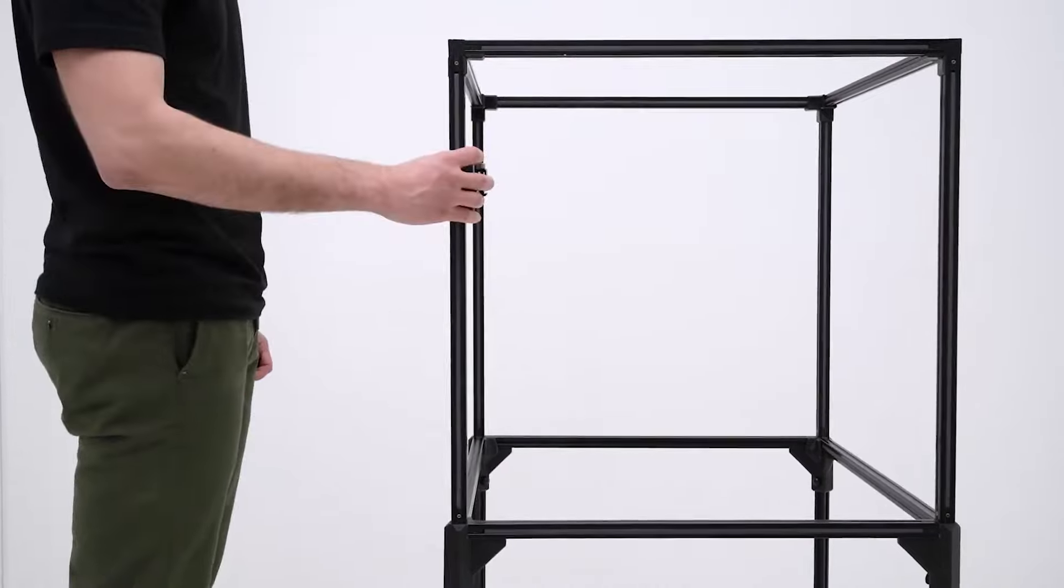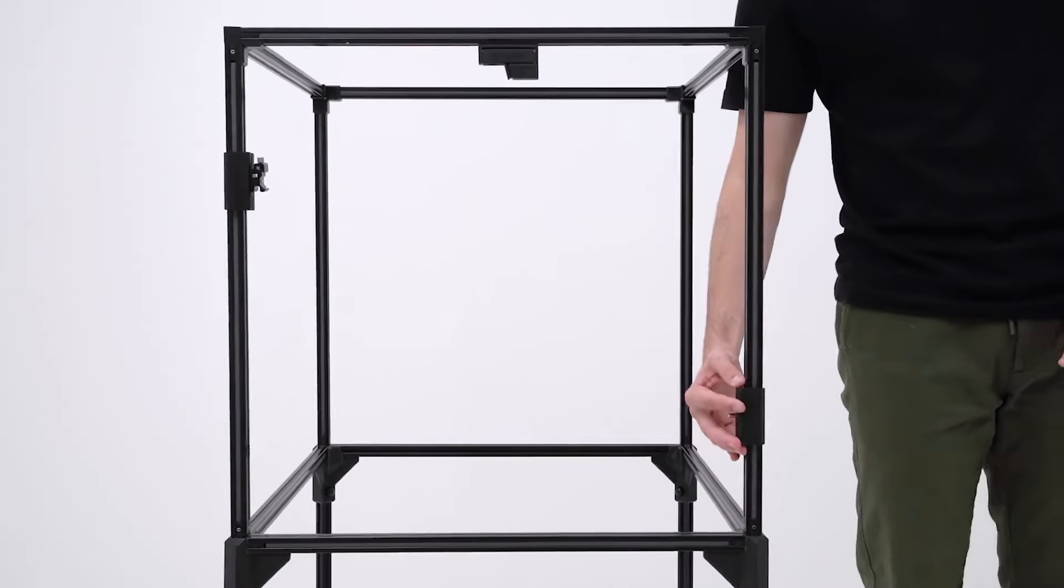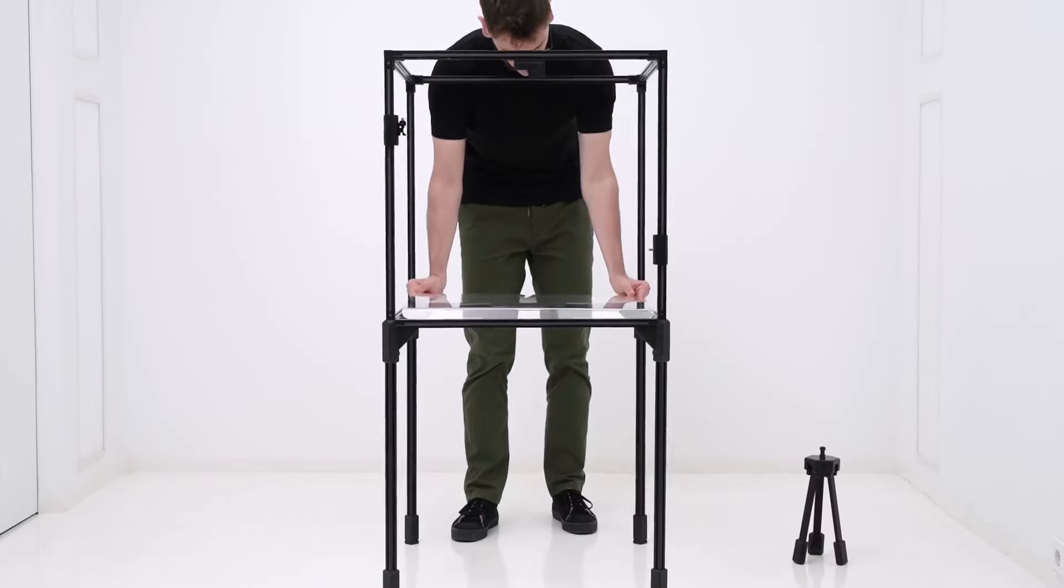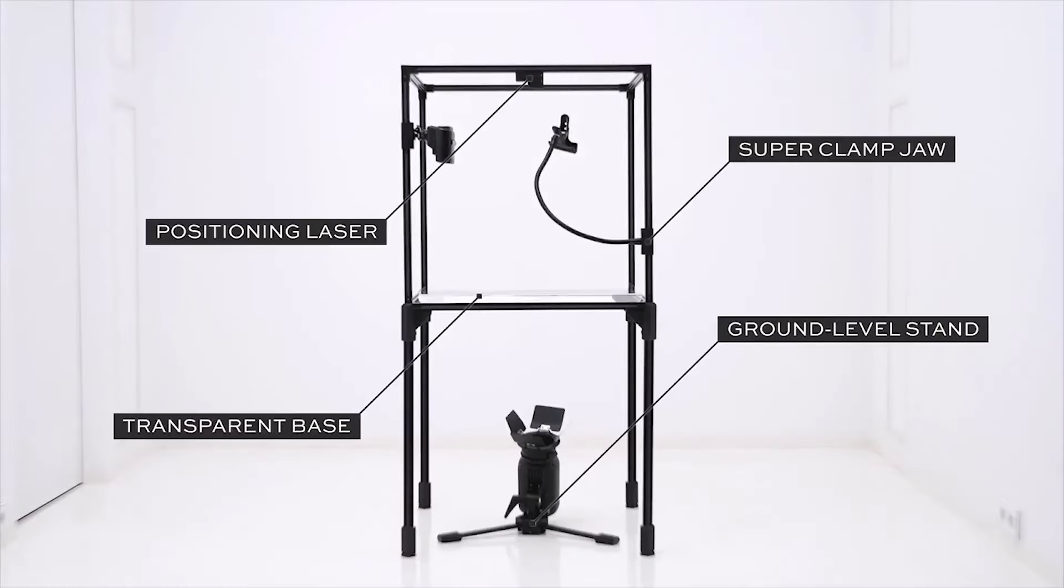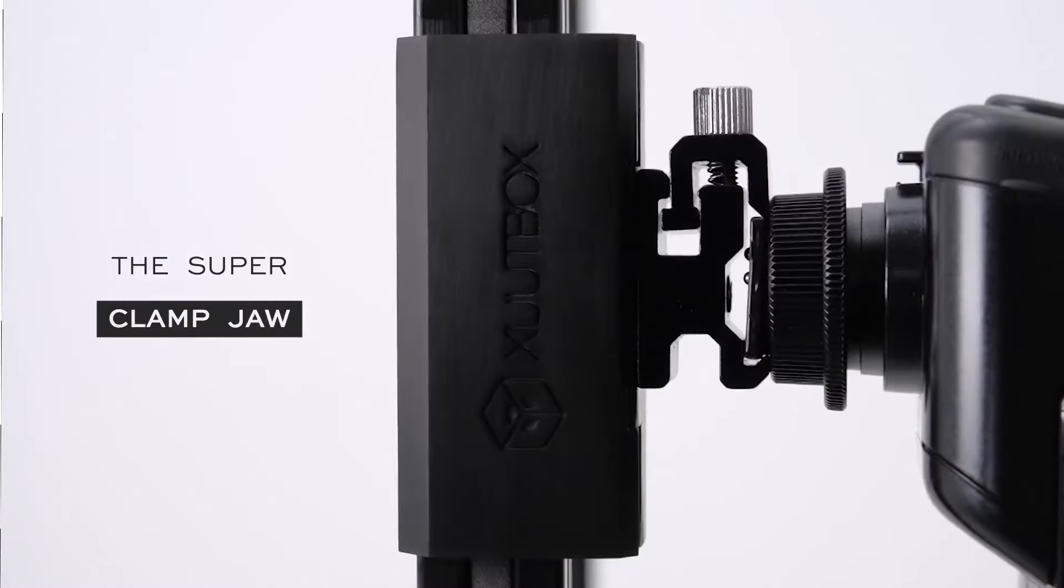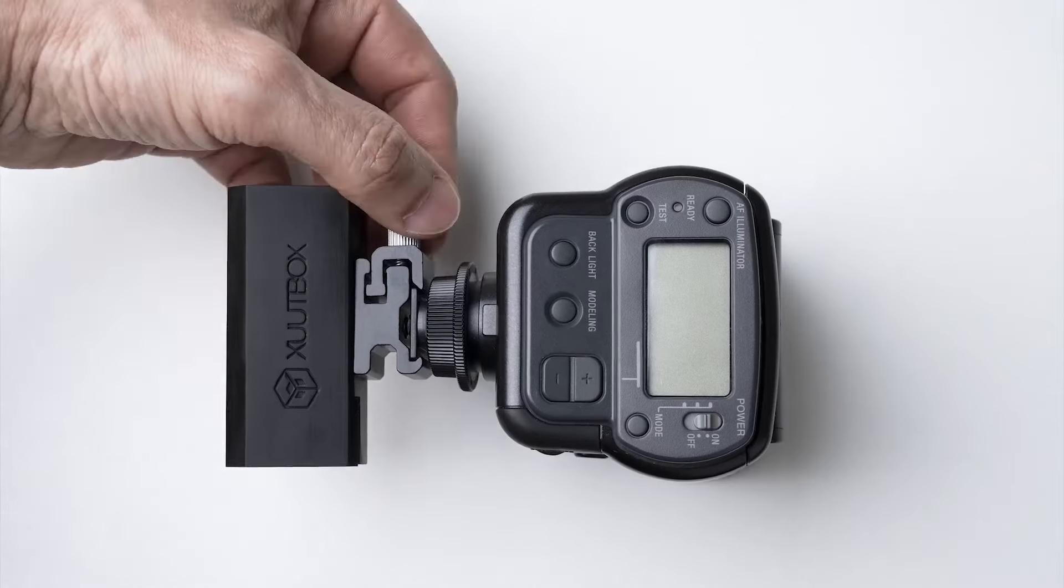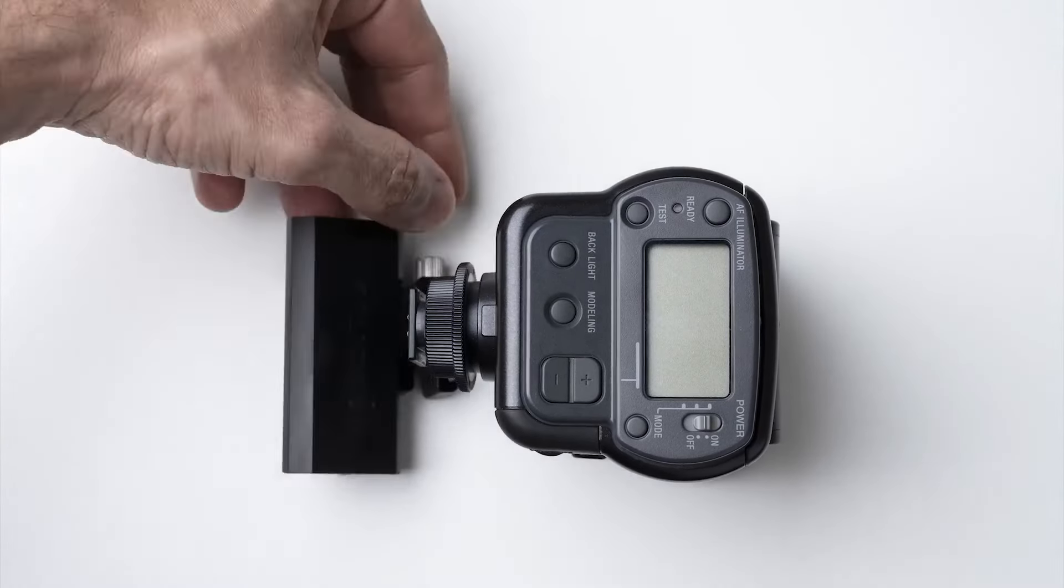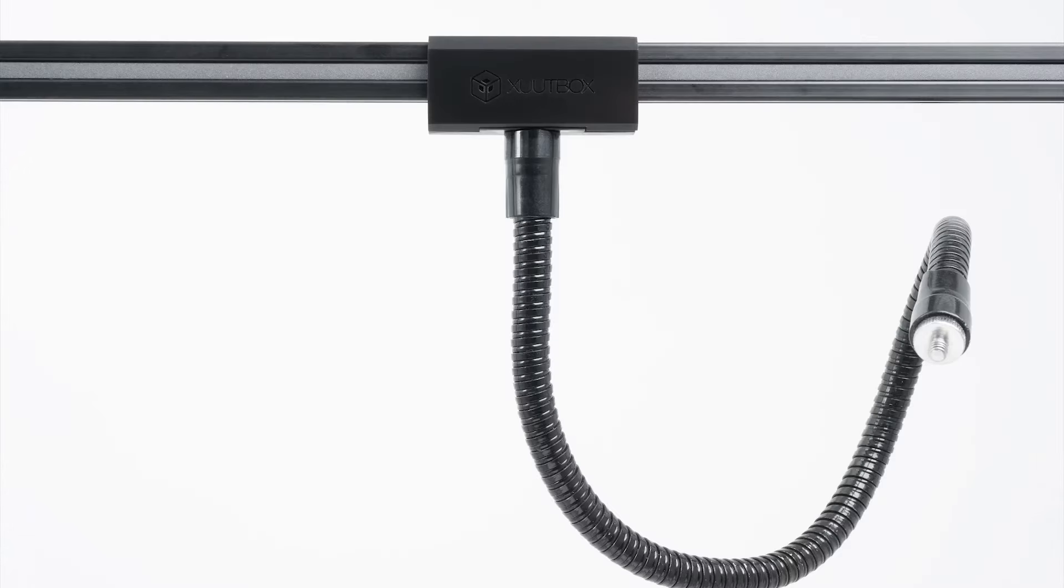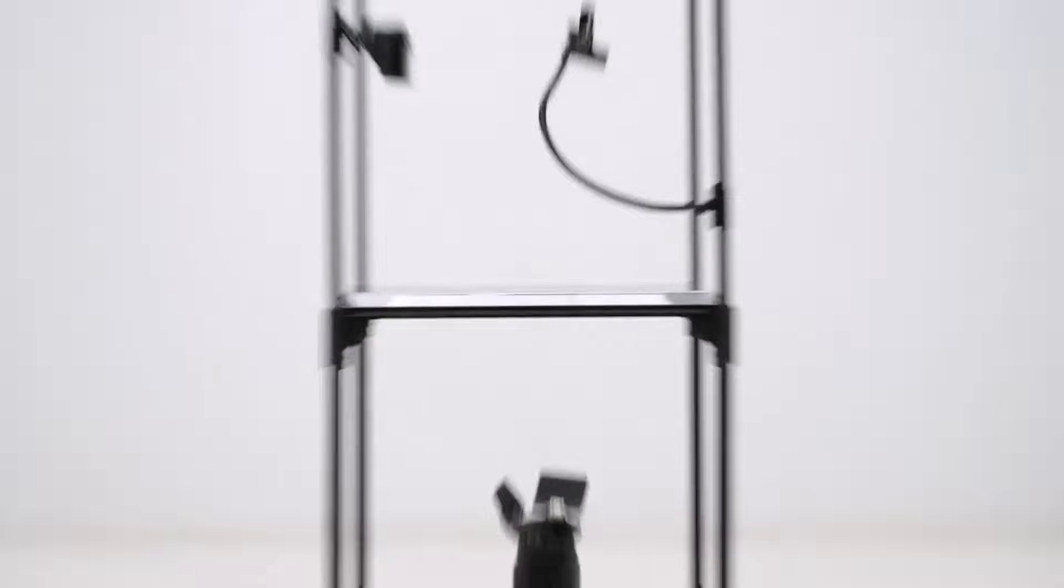But wait, there's more. Zootbox comes packed with a variety of add-ons to unleash your creative potential. Imagine a magnetic jaw so powerful, it can hold up to 22 pounds, and you can attach it to anywhere on the studio's structure.